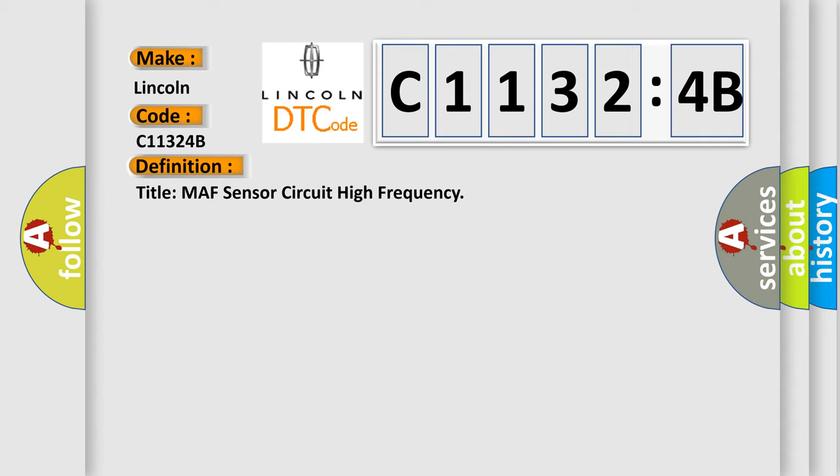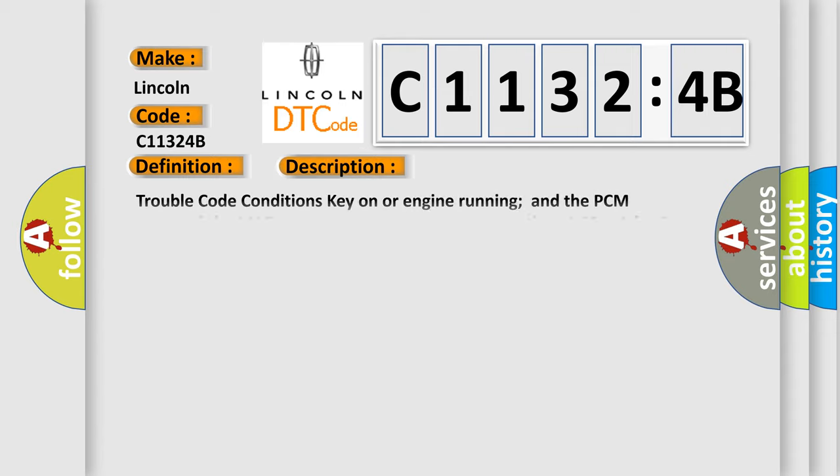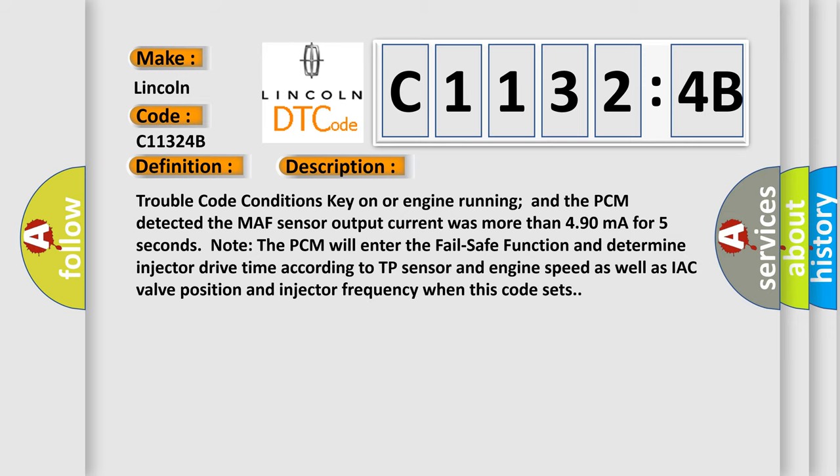And now this is a short description of this DTC code. Trouble code conditions: key on or engine running and the PCM system detected the MAF sensor output current was more than 490 milliampere for five seconds.